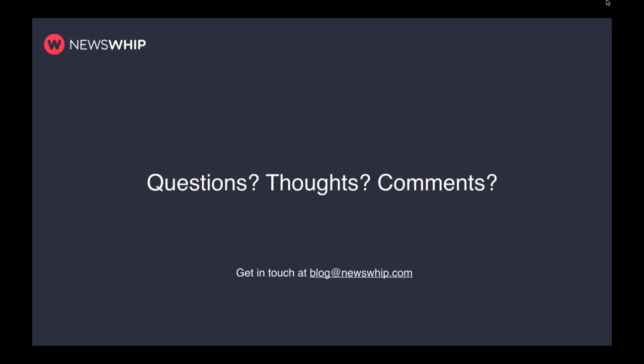Of course use us for your data needs. Thanks for joining us today. If you have any questions, thoughts, or comments, feel free to ask here, tweet at us, or reach us at blog@newswhip.com. Thank you so much — it's been a pleasure. Have a good rest of your day.